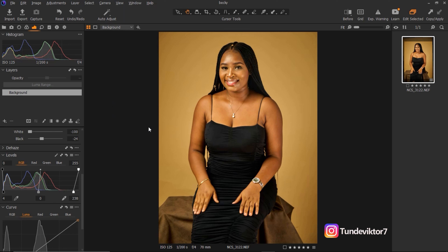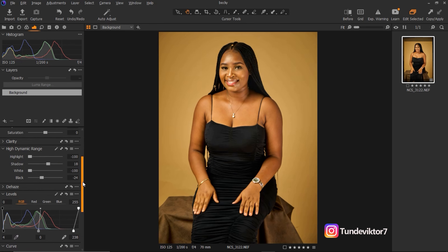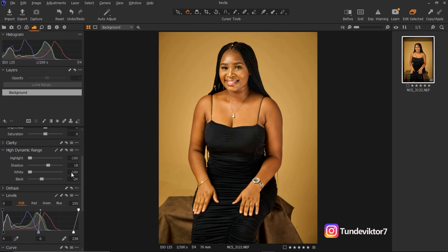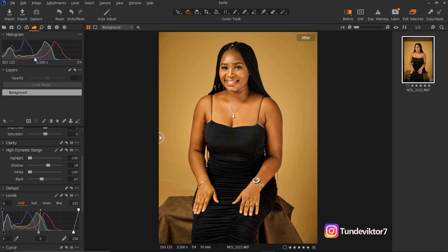I've already done the basic adjustments for this image. I've already reduced the highlights and worked on the shadows — just the basics. Let's see: this is how it was before, and this is after. I've just done the basic adjustments.